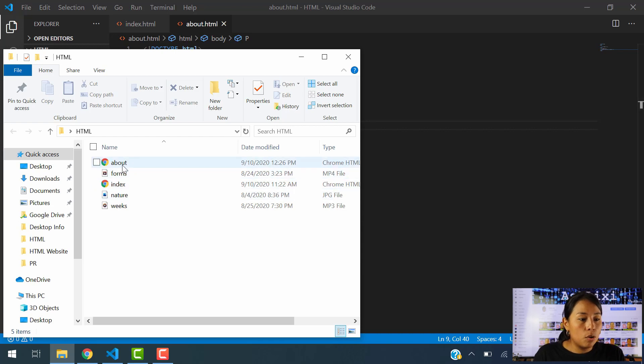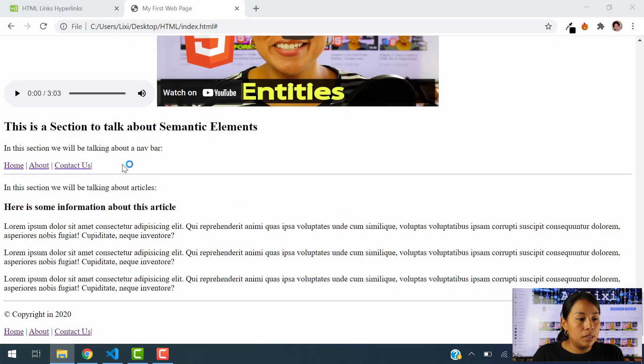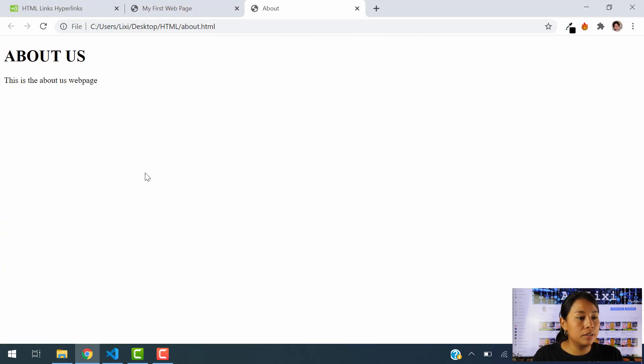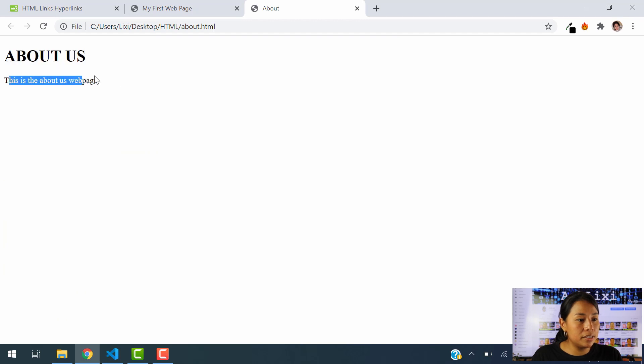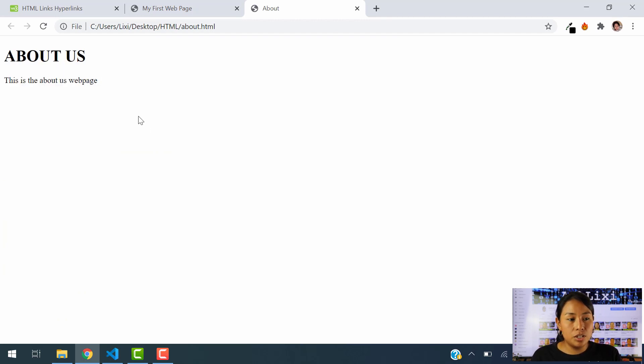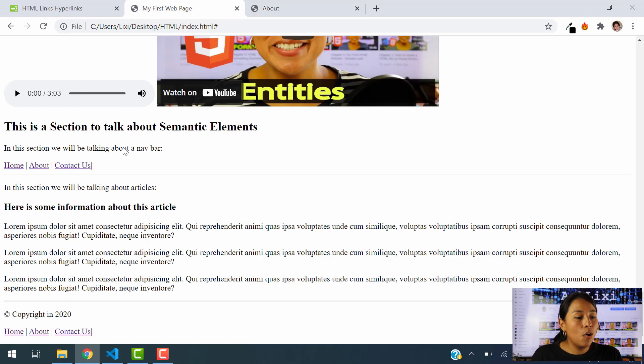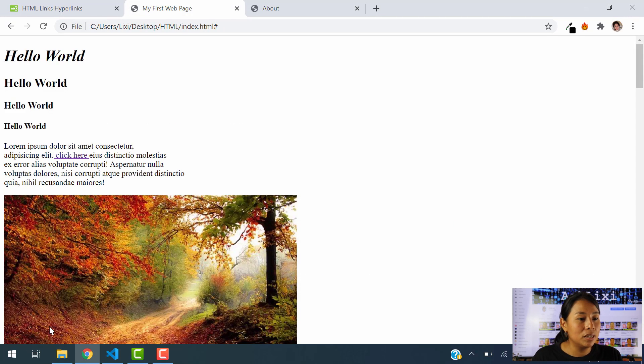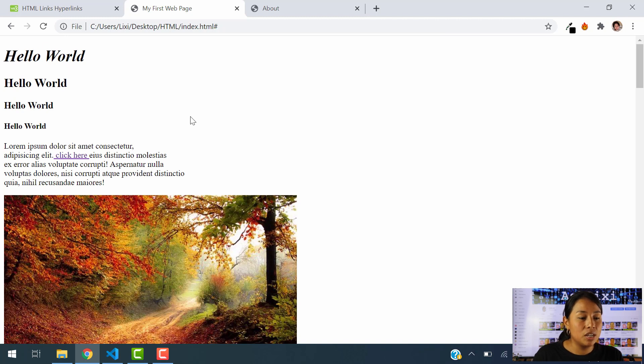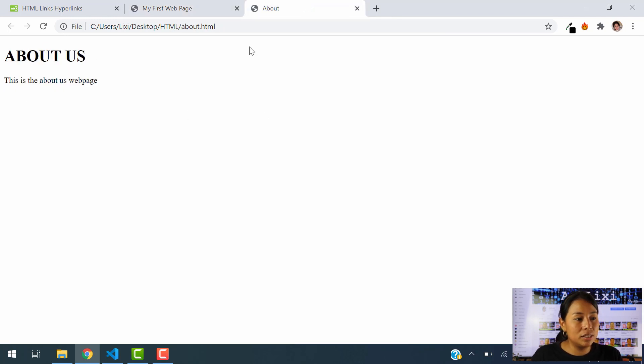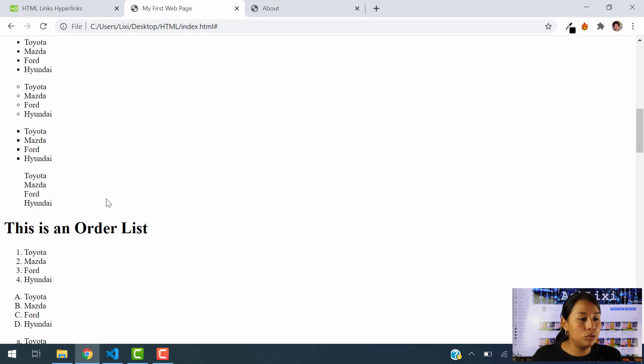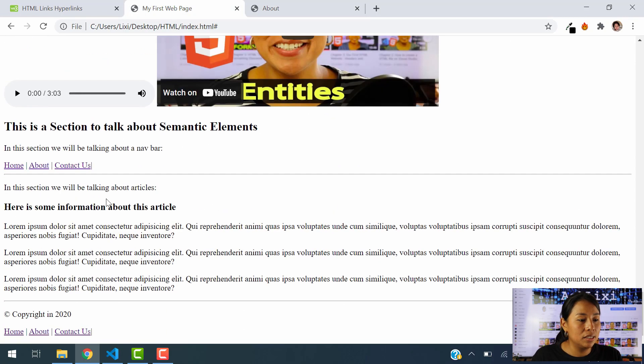So let's go ahead and open the About page. There you go. So you see it's working. About Us, this is the About Us web page, which is what we just created. So now how can we do that when we click on About, instead of taking us to the top of the page here, it takes us to this other web page. How can we do that?